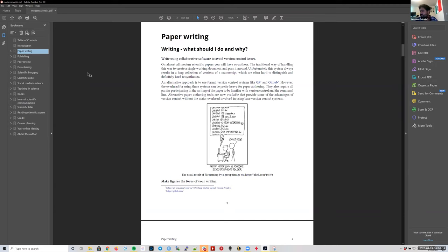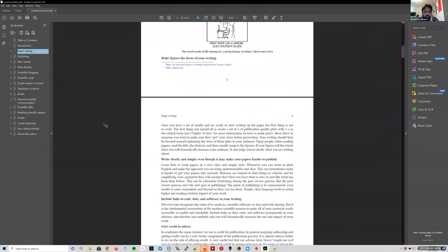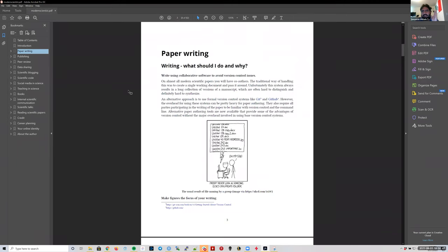Now I'll dive a bit into the book. I have a PDF version here — I read it on my Kindle, so I don't have my notes highlighted here. The idea of what I'm going to try to do in the next few minutes is to give you an overview of what this book has. Paper writing is a chapter I'd actually recommend reading later on because it references things like sharing your code and having nice figures, which are explained in the latter chapters.